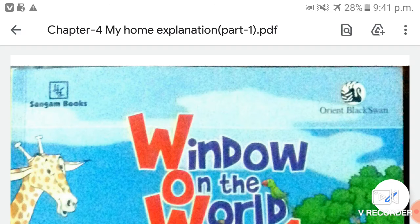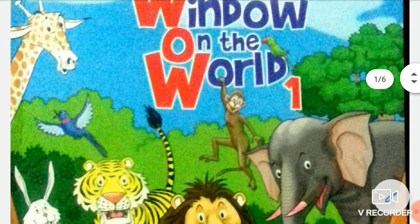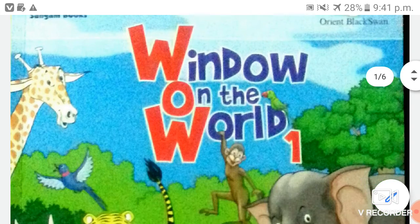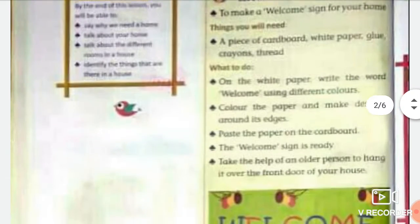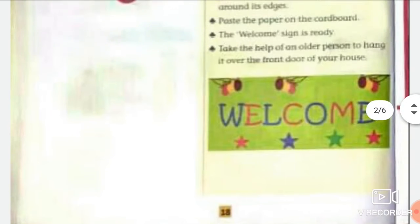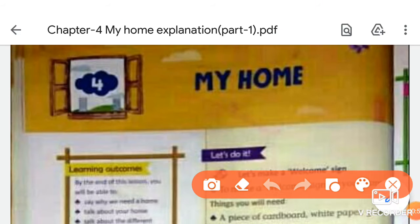Hello students, I hope you all are fine and doing your study work at home. Welcome back to your online classes from LPM Public School situated in Kaurabajar, Kauragpur. This is your social studies subject teacher, and in today's video we are going to discuss Chapter 4: My Home. Take out your social studies book and open Chapter 4, page number 18.